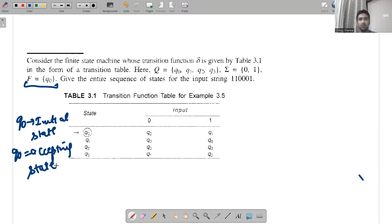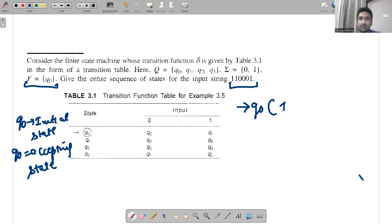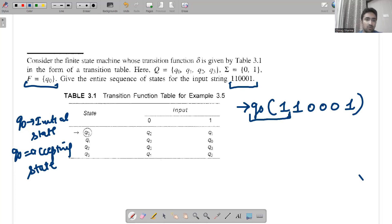Now, how are we going to check the string which is given to us — 110001? We have to see: always start from the initial state, which is q0, and the string given is 110001. q0 when 1 is given goes to q1. So we write q1, with 10001 still pending.